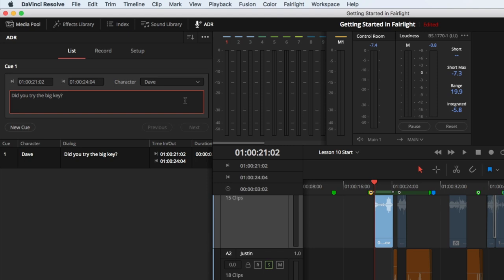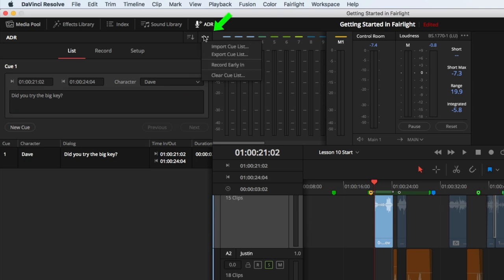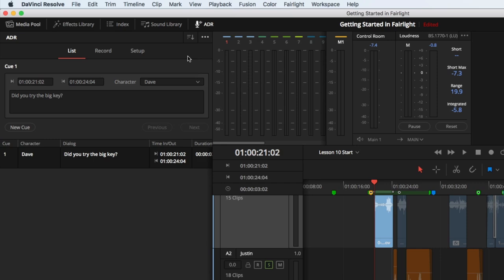What would be even more valuable is having an assistant who can generate a thorough cue list for you. If you are blessed in that manner, under the Options menu, the Import and Export Cue List commands will be your new best friends. For the purpose of this tutorial, we'll do just this one line.